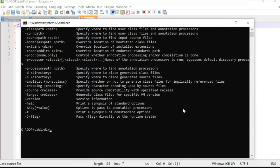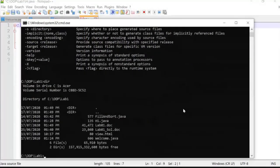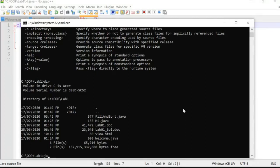Let me check the files under Lab One. I can see the file Hi.java that I copied. To run Java code, the command is 'javac' — the Java compiler — followed by the filename: 'javac Hi.java'.